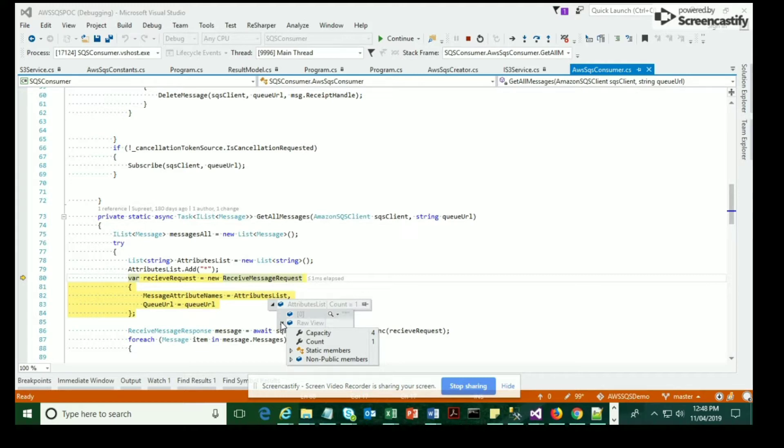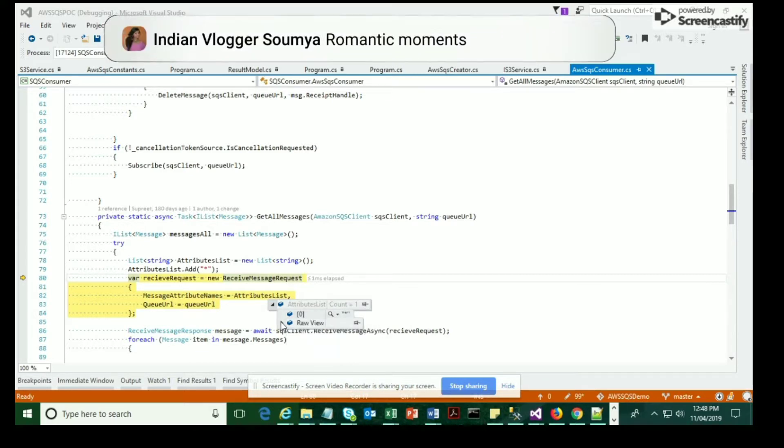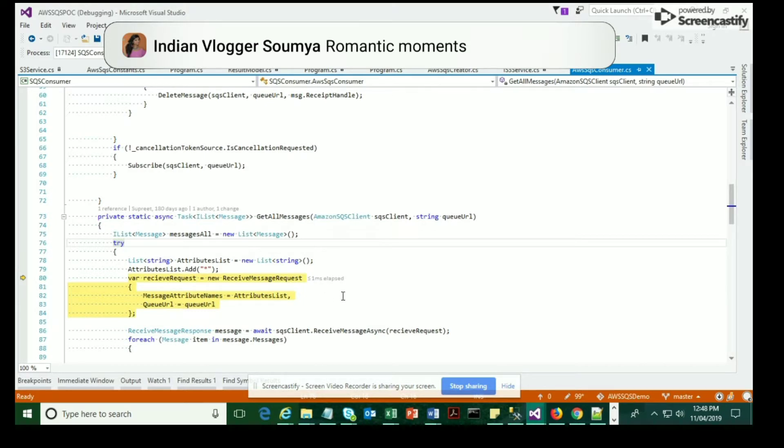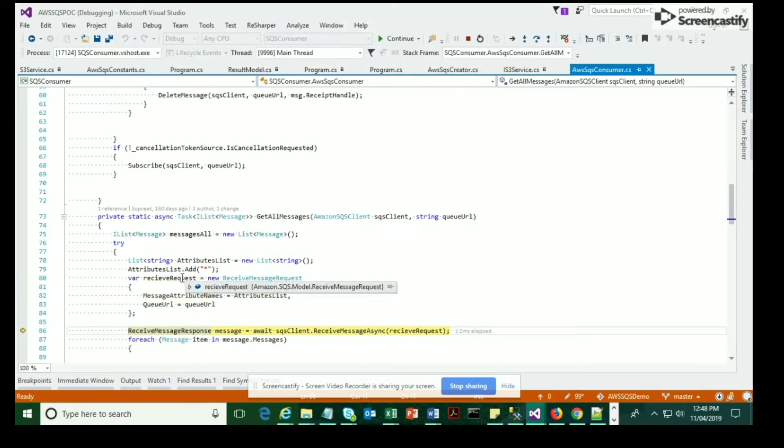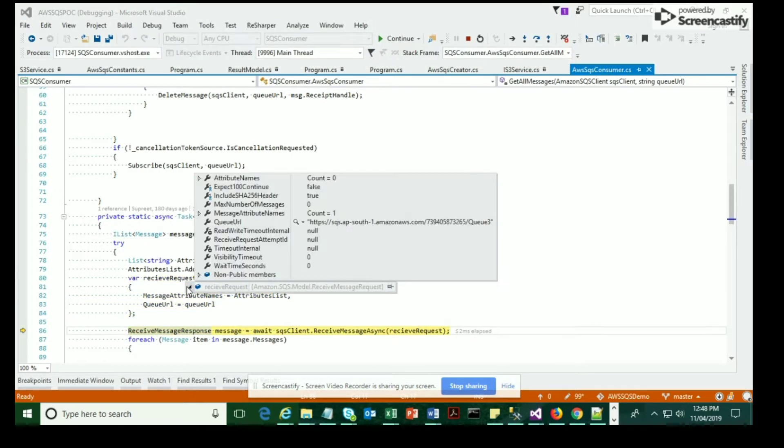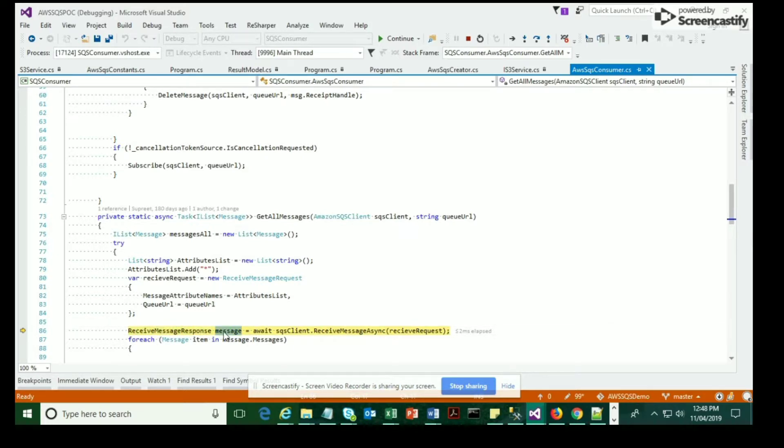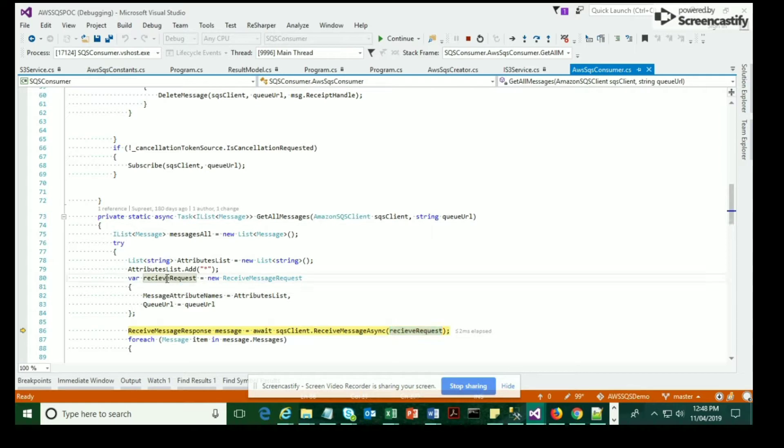With that information, we're going to hit a method which is called ReceiveMessageAsync. This is an actual method provided by AWS SDK which takes the request object as an input parameter and then retrieves the message from the SQS queue.